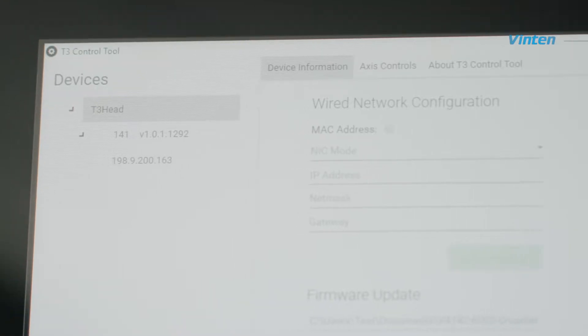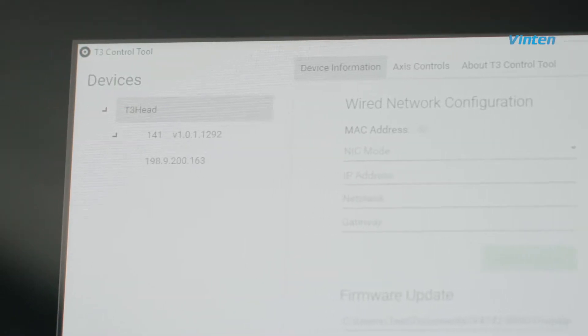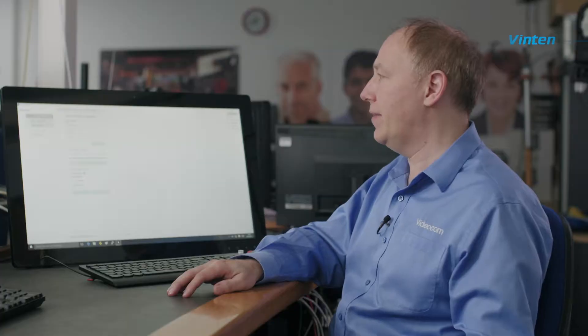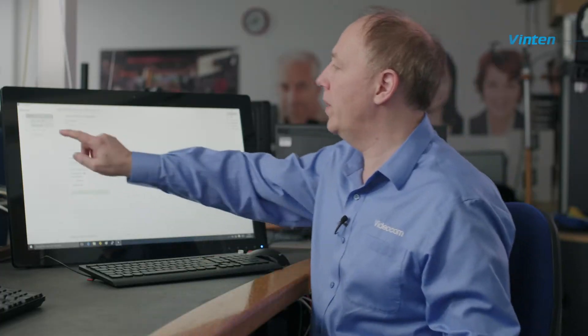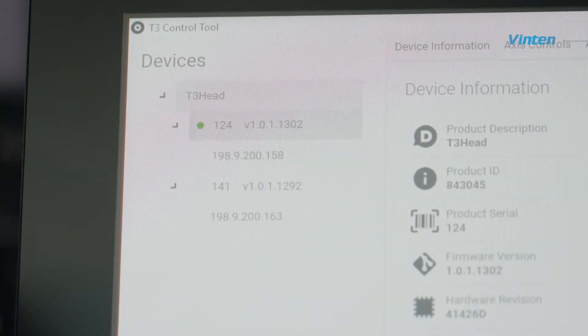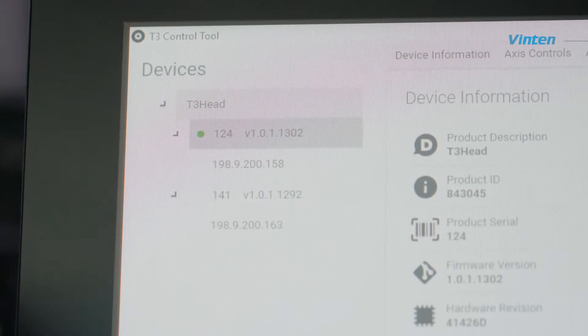When you first switch on the Vinton Vantage, the software is continually monitoring the network and a list of devices that are available will automatically appear down the left hand of the screen. At that point we can just click on that device, select it and we have the options available for doing our setup and configuration.